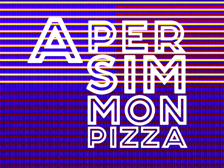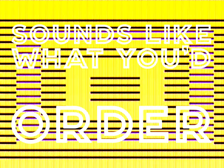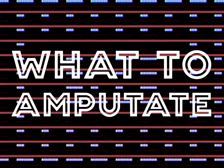Up a seven pizza, sounds like what you ordered. While I tried to decide what to amputate.